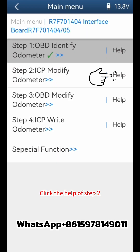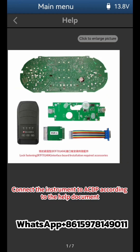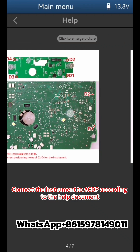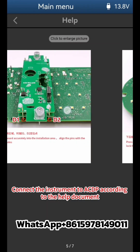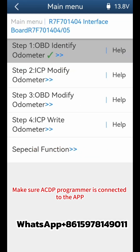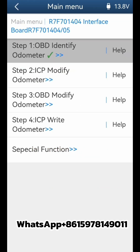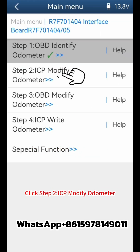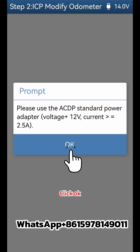Click the help option for Step 2. Connect the instrument to the ACDP according to the help document. Make sure the ACDP programmer is connected to the app. Click Step 2: ICP Modify Odometer.